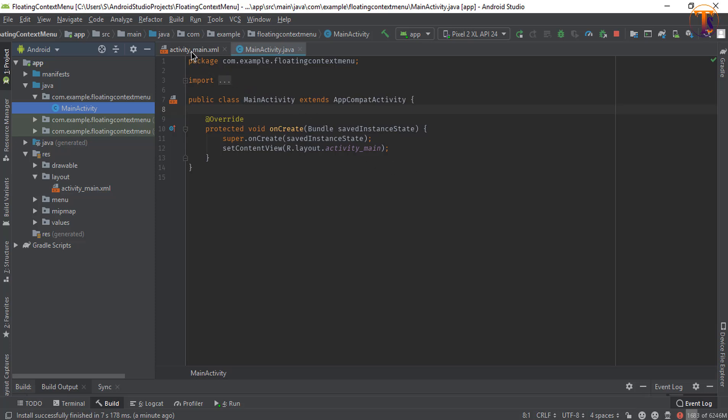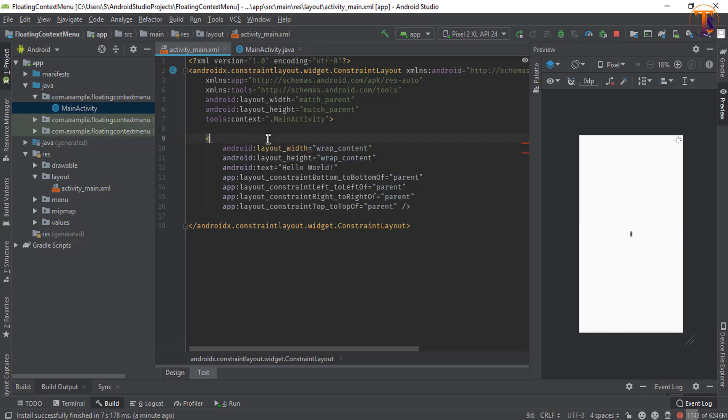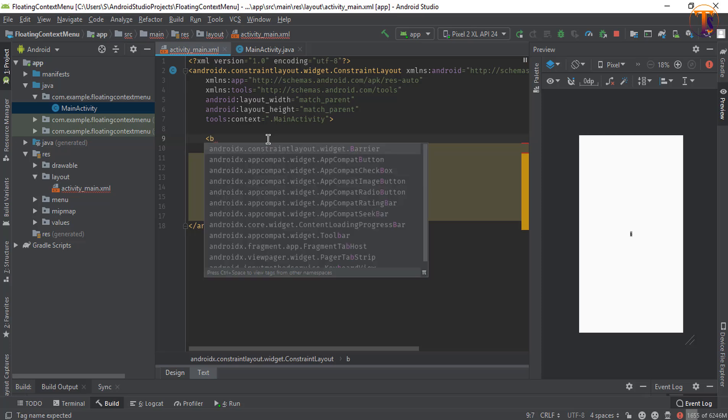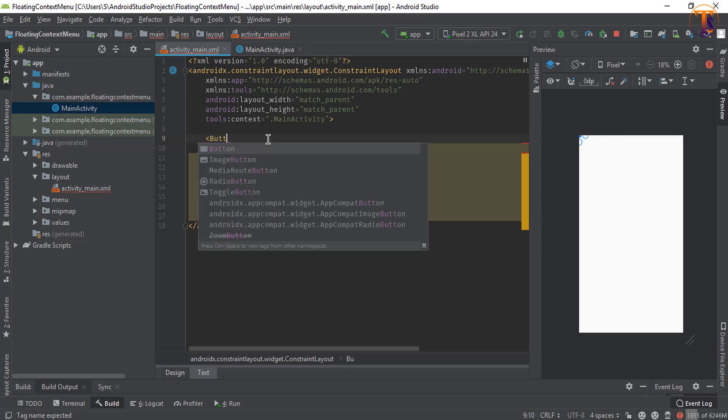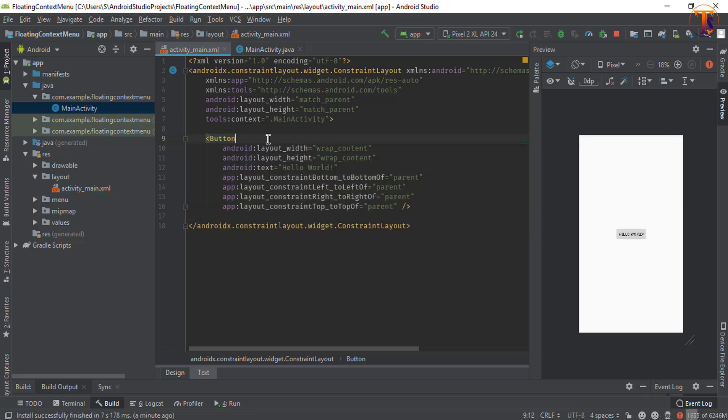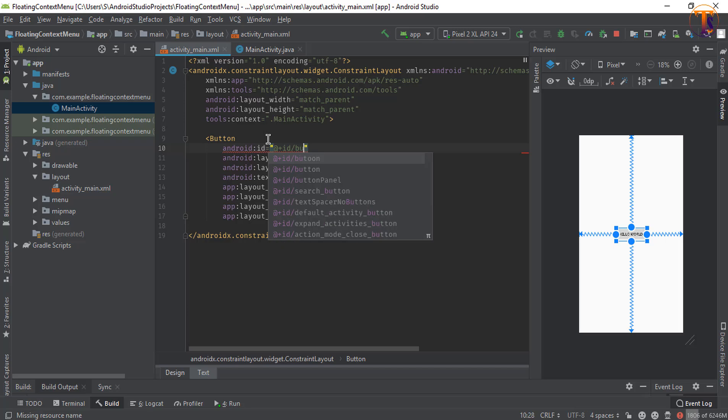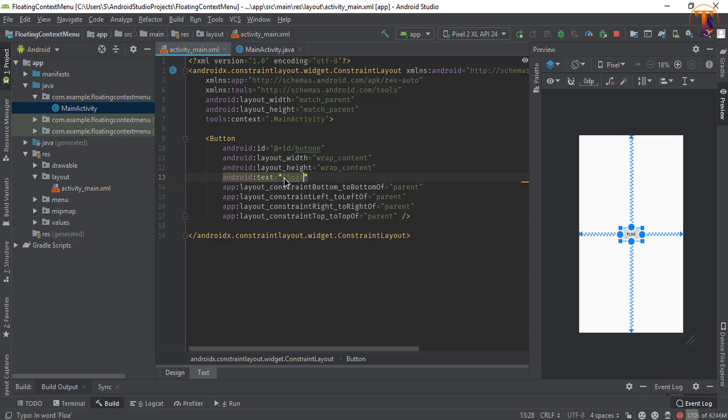Change this text view into the button and now give the ID. Let's say I give the ID to button. Now change this text hello world to floating menu.